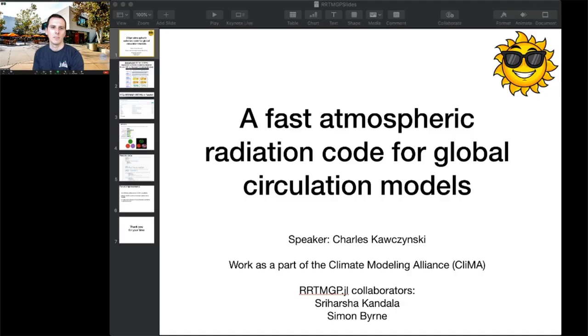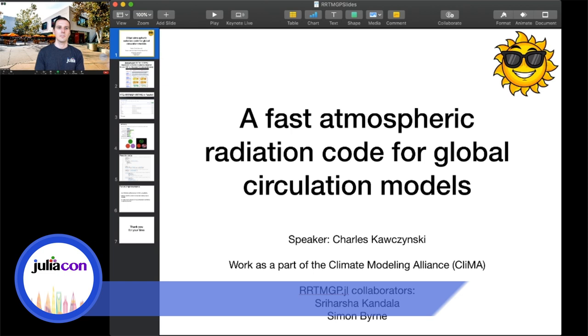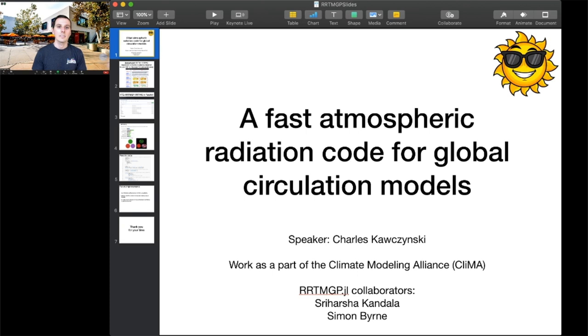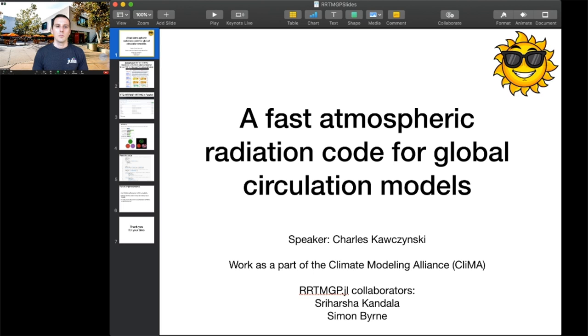Hello and welcome to my talk on a fast atmospheric radiation code for general circulation models. My name is Charles Kiewczynski. I'm a software engineer at Caltech presenting work from the Climate Modeling Alliance. We're a distributed team across Caltech, MIT, NGIT, the Naval Postgraduate School, and the Jet Propulsion Laboratory, developing a climate model from scratch in Julia.